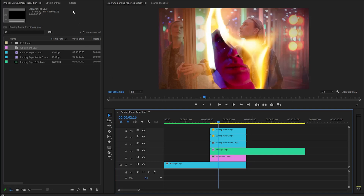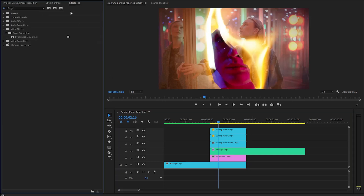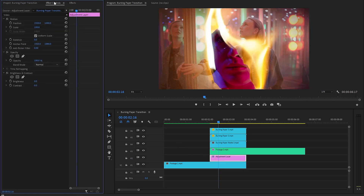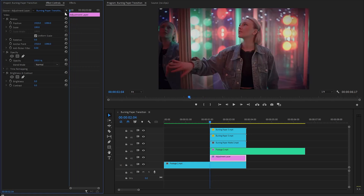Then let's go over to the effects panel to apply a Brightness and Contrast effect. Let's drag and drop the Brightness and Contrast effect onto the adjustment layer. After that, we need to go to the Effect Controls panel to customize it. Firstly, let's move the time indicator to the beginning of the adjustment layer. Now we need to create keyframes for the brightness and contrast parameters by clicking on the stopwatch icons.